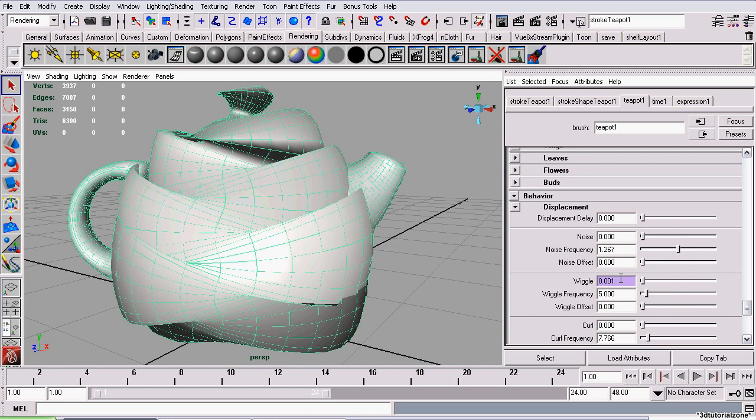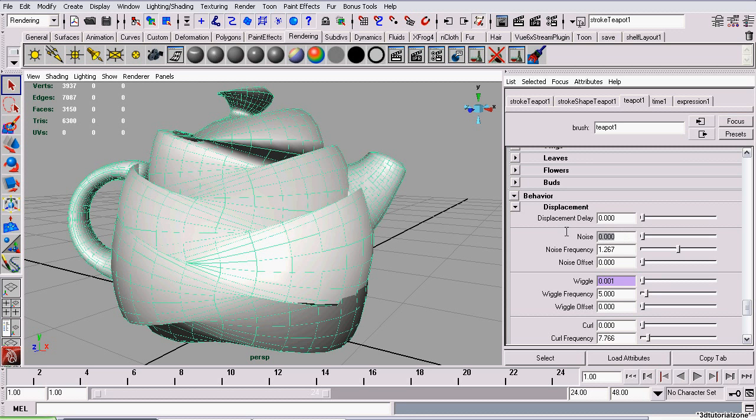Another way to do it is, we'll use a noise attribute for an example. In the field, force select the zeros, then press the equals key, and enter your value.